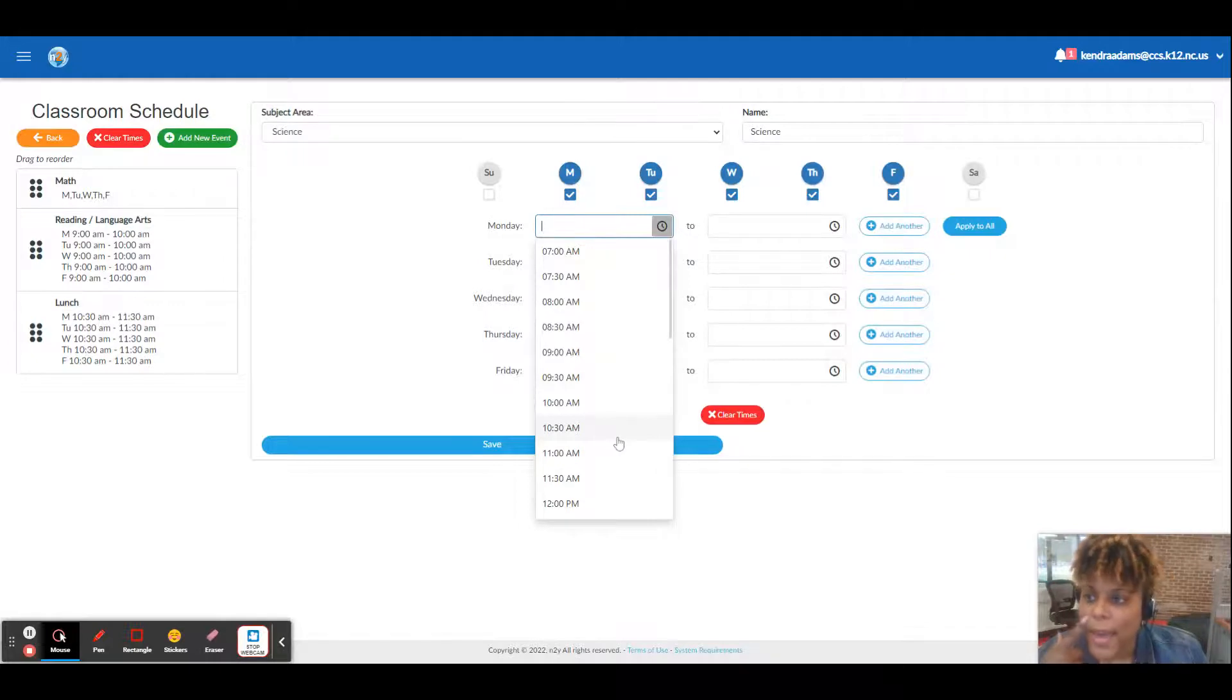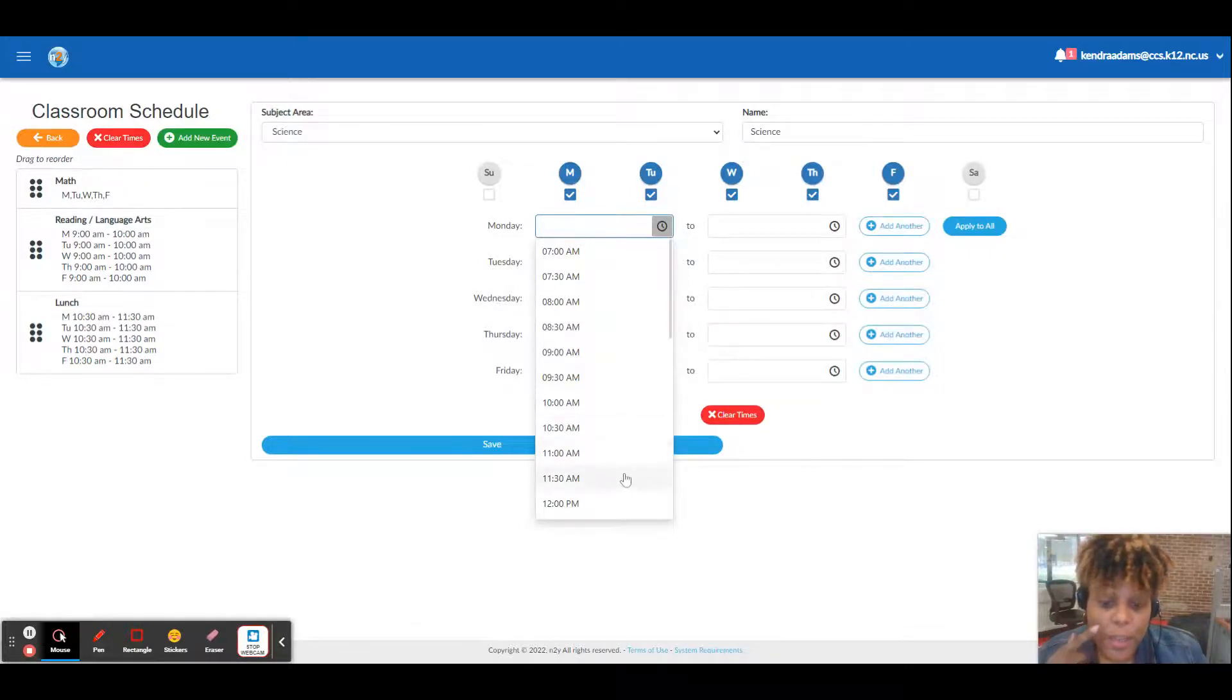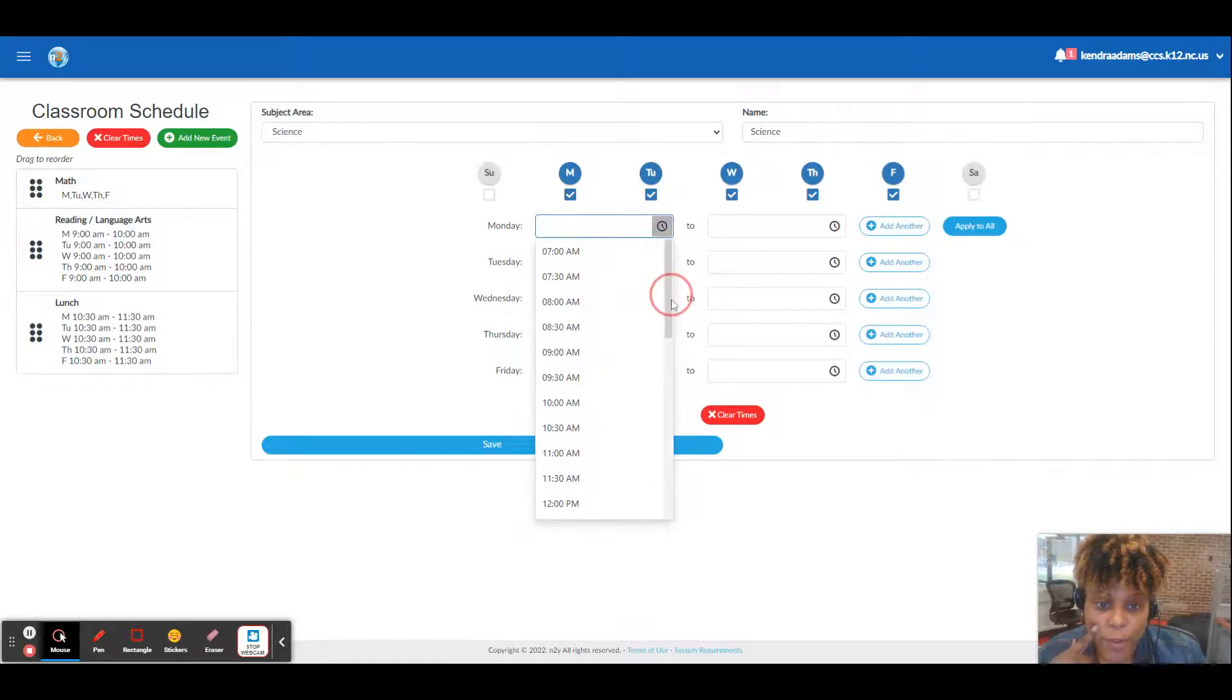We have resource after lunch at 11:30, so I'm going to leave my block from 11:30 to 12:30 open.